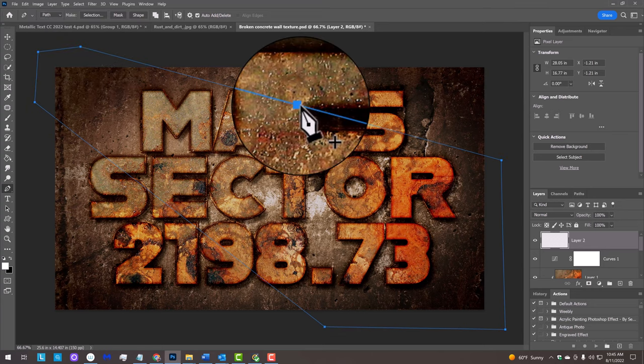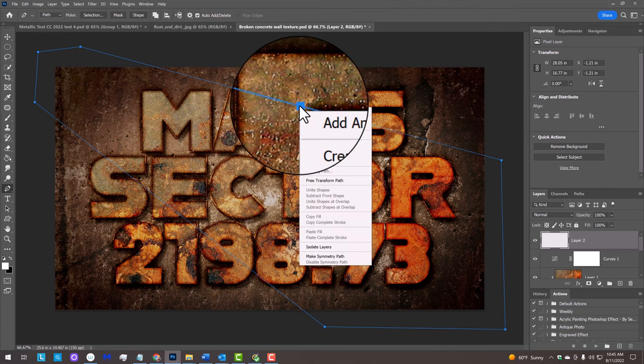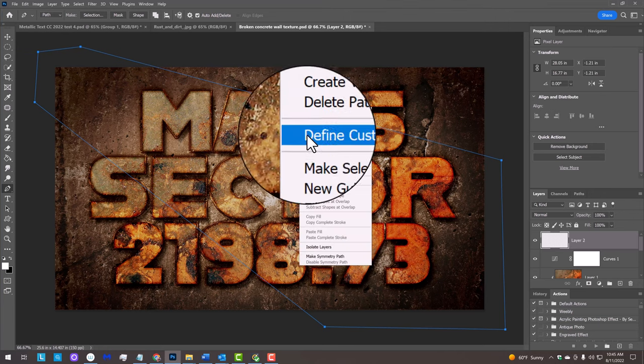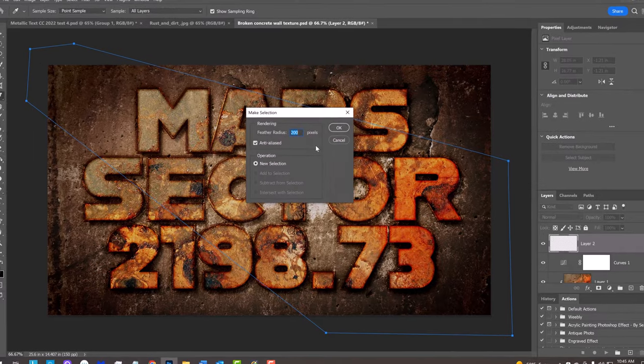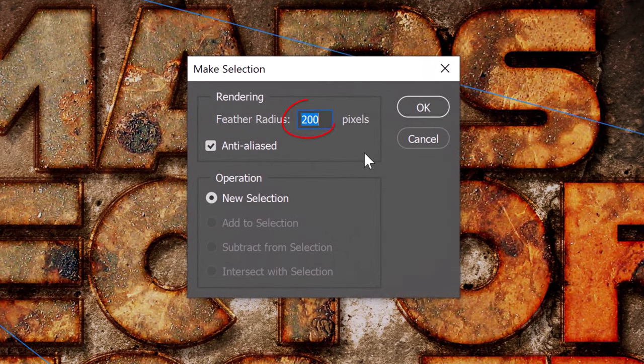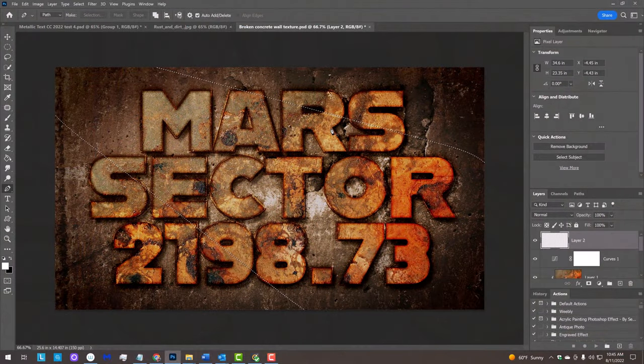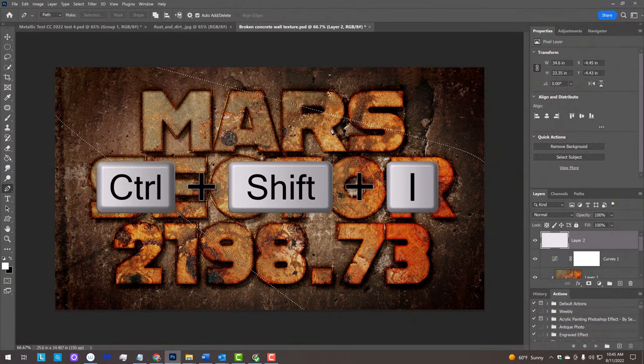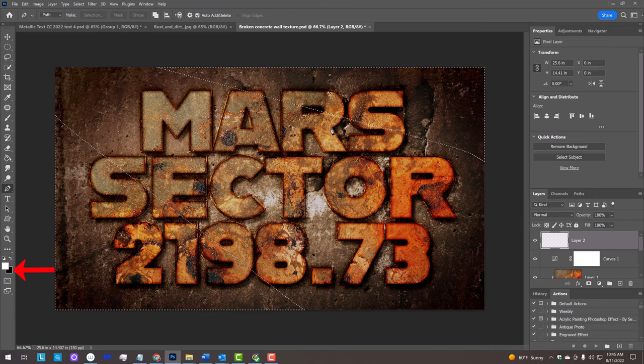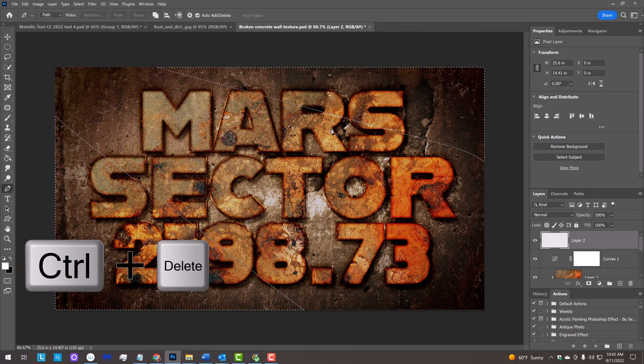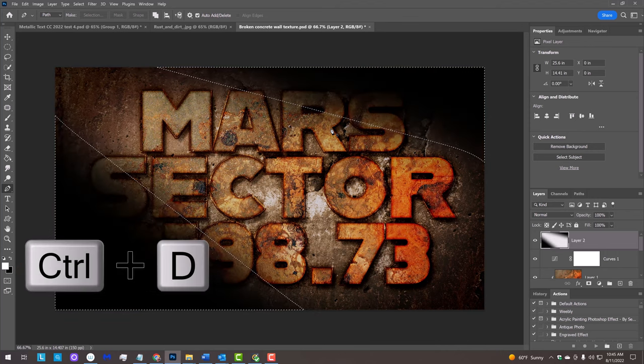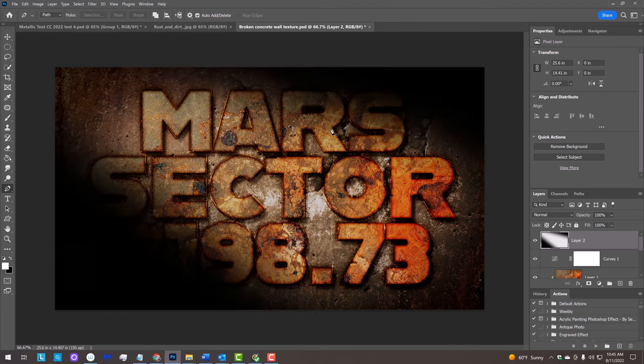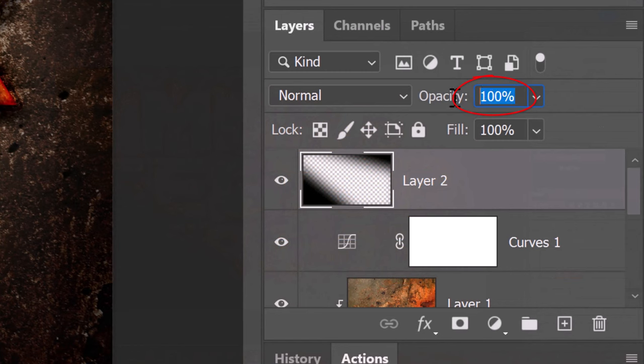Right-click or secondary click directly on the path to open the fly-out list and click Make Selection. Feather it 200 pixels. Invert the selection by pressing Ctrl or Cmd Shift I. We'll fill it with black and since our background color is black, press Ctrl or Cmd plus Delete. Then deselect it. Reduce its opacity to 60%.